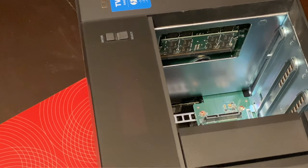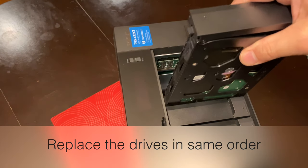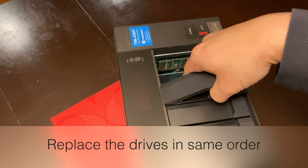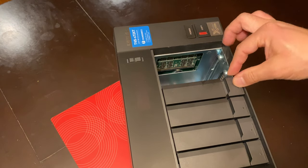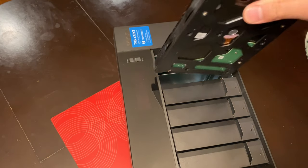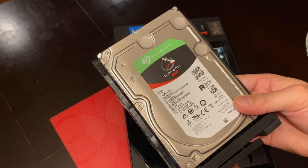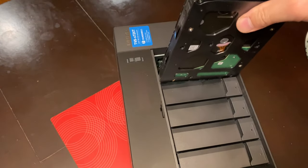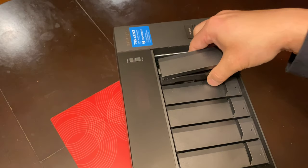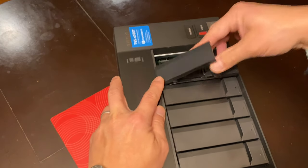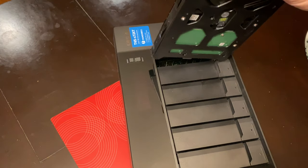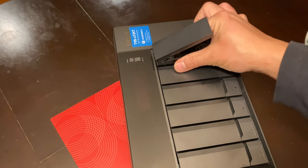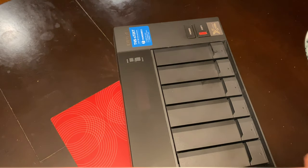And that's all you have to do. Now go ahead and replace the drives in the same order. Here's drive number four. Go ahead and close that and then lock it. Now switch over to drive five. These are the IronWolf six terabytes. And the last one for number six. It's just that simple.